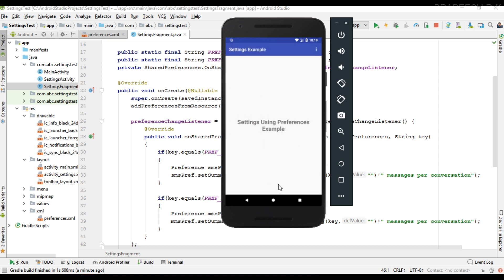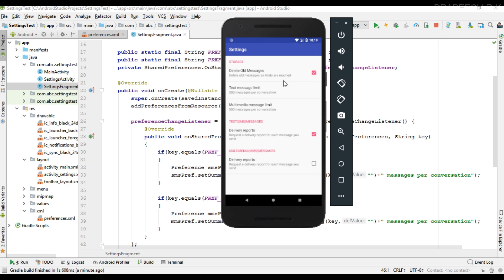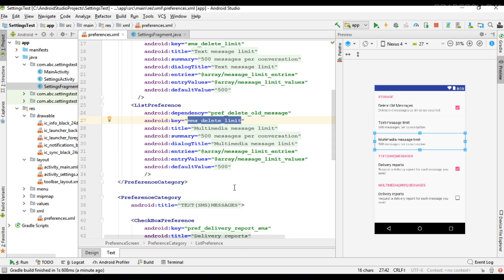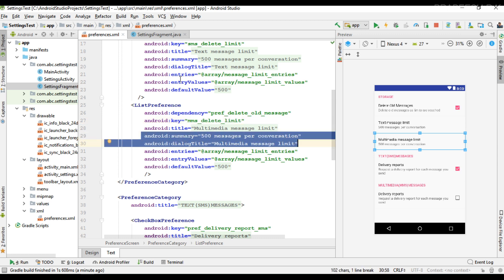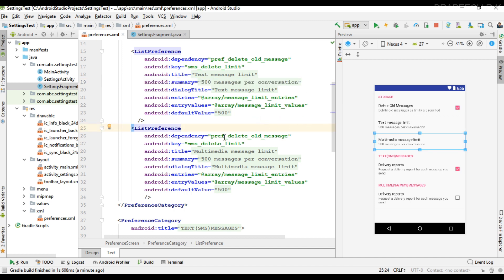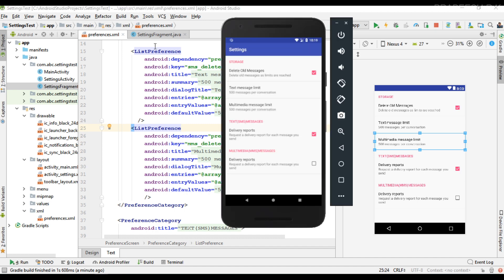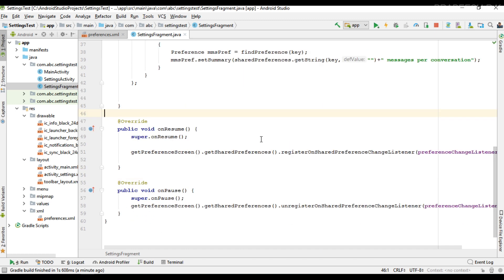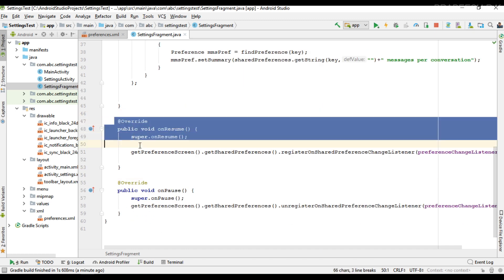I go back to another activity and then return to the settings page. Now you can see the summary has been reset to the value available in the preference XML file, because the XML summary overrides the value stored in shared preferences. We need to find a solution for this. The solution is to set the preference summary from the onResume method of the fragment or activity.